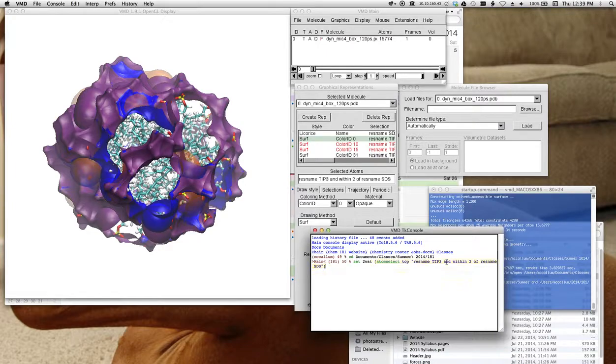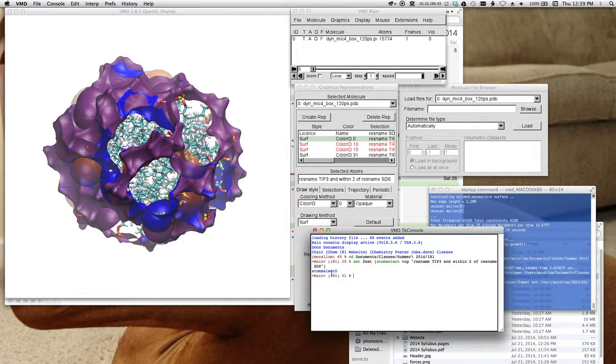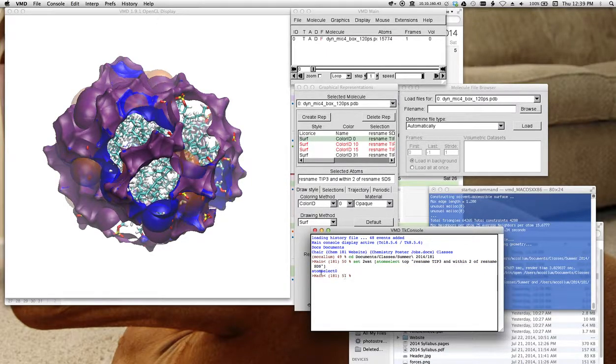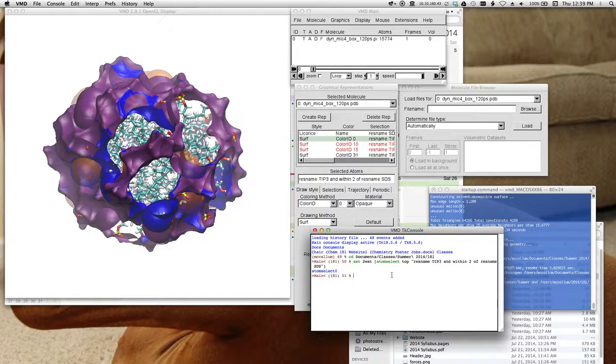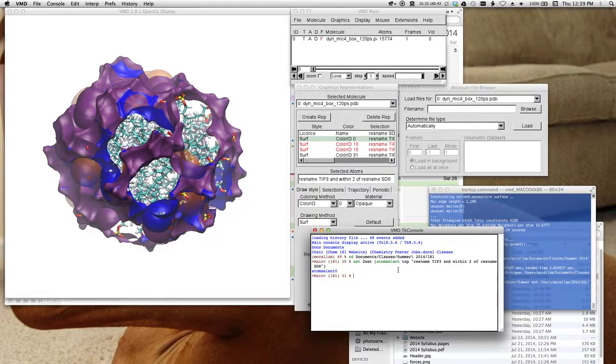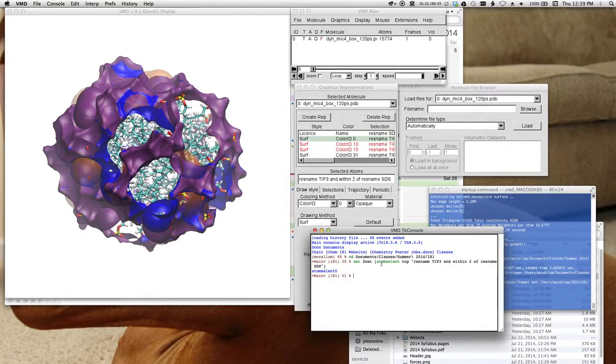And what this will do is it'll give me a little atom select counter, which tells me I made a selection. Now let me go back here and say this atom select. This is a TK command.